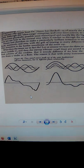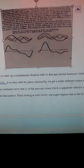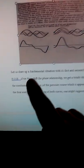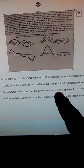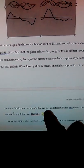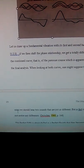If we read the quote for this, it says: 'Let us draw up a fundamental vibration with its first and second harmonic overtones' — so that's the octave and the perfect fifth. 'If we then shift the phase, we get a totally different course of the combined curve, that is, of the pressure curve. When looking at both curves, one might suppose that in the two cases we should hear two sounds that are just as different, but in fact, our ear does not notice any difference.' This is from the book Magic of the Senses, a biophysics book.